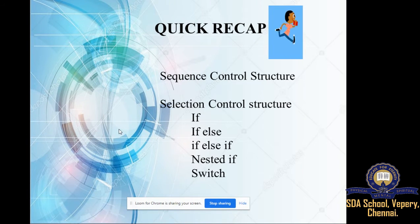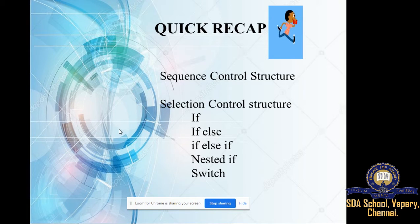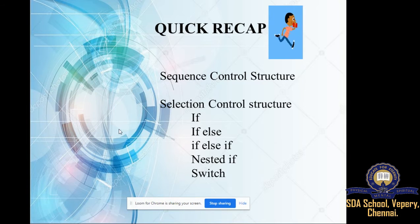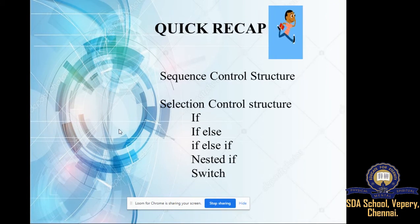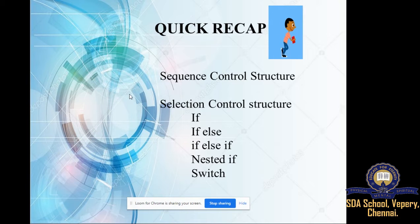For selection, we have five different types: if, if-else, if-else-if, nested if, and switch statement. All these five types we have studied in the previous session with some examples.